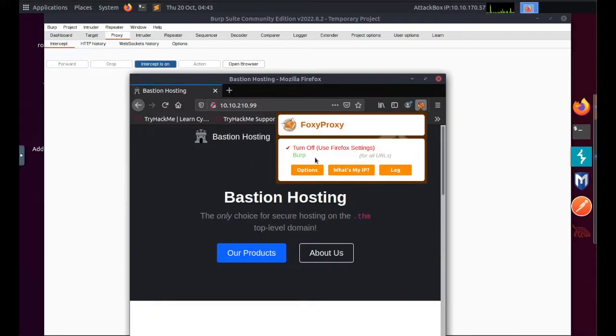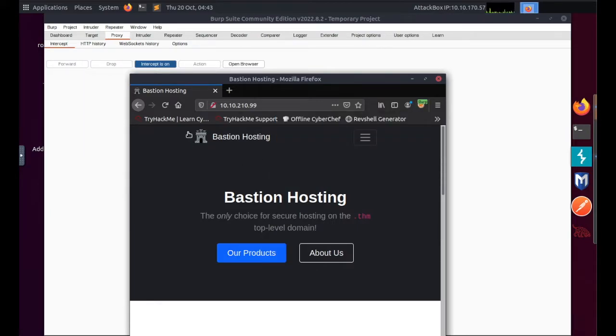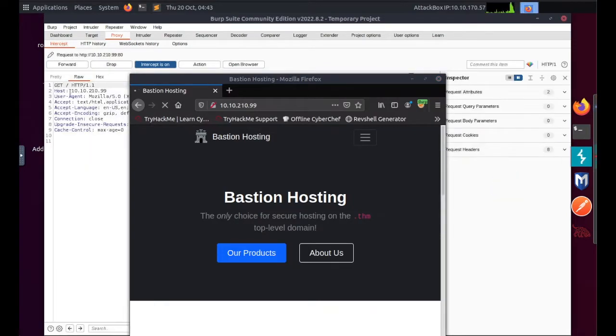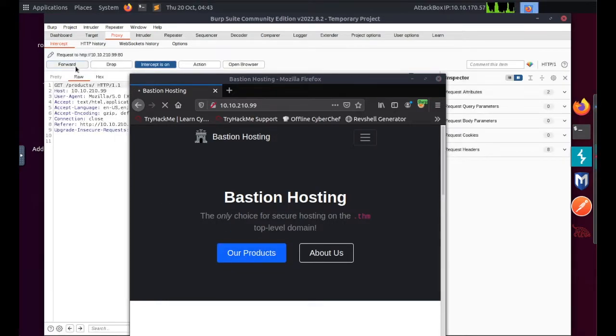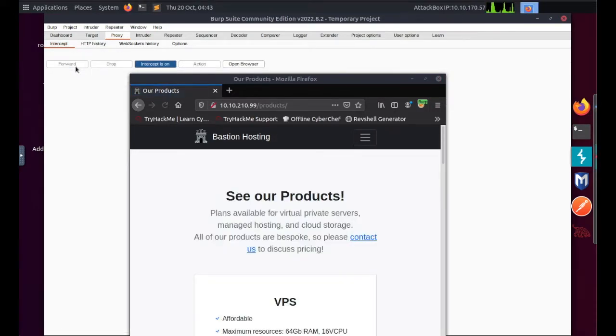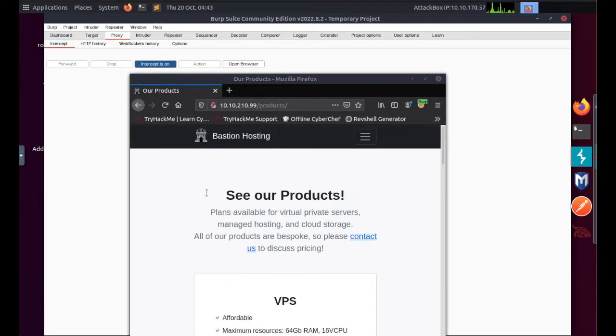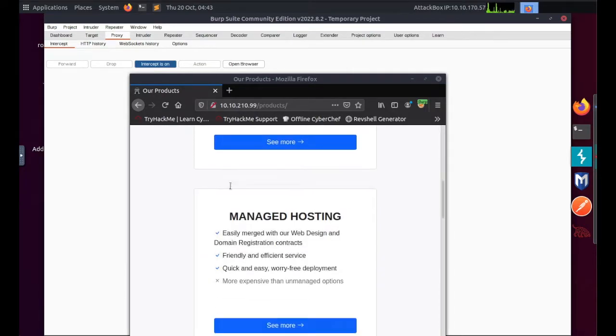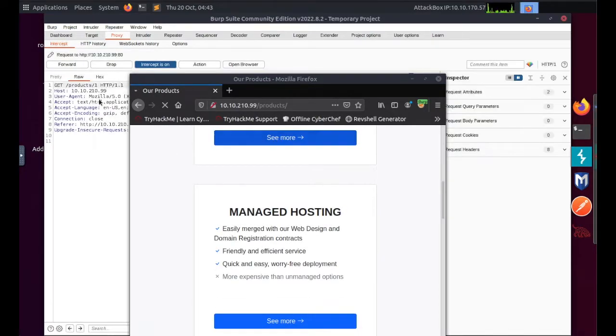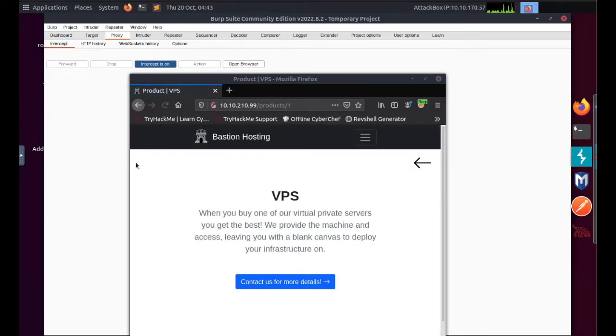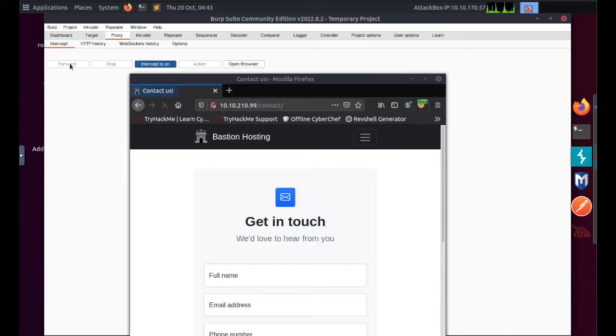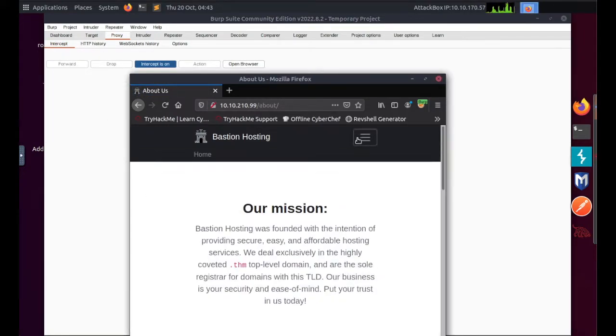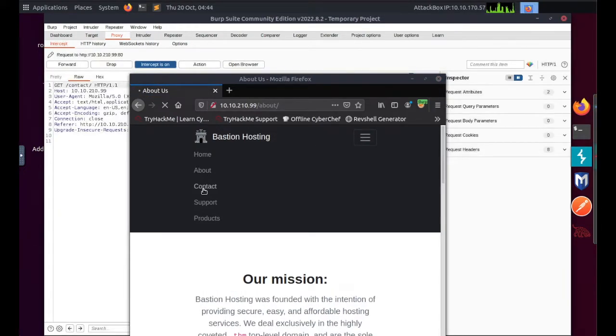Go back to my browser, switch on Foxy Proxy, so switch on Burp, and now I'm going to just start clicking on links and pages from the home page. So our products, and each time you can see I'm clicking forward in the background on Burp. This is in order to keep the pages from hanging or to prevent them from hanging.